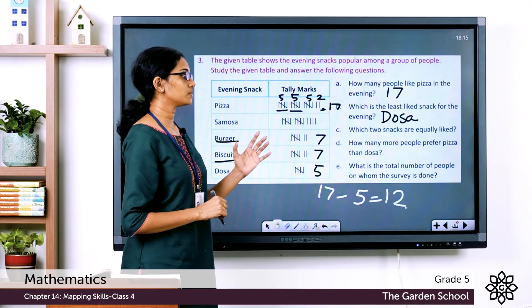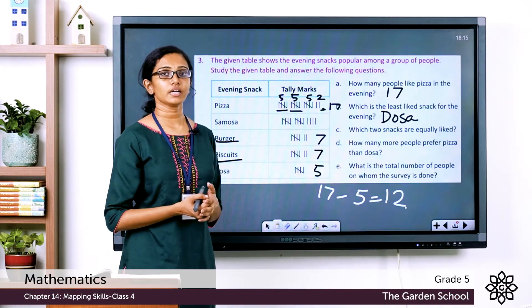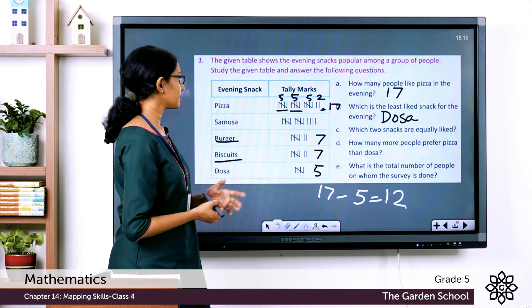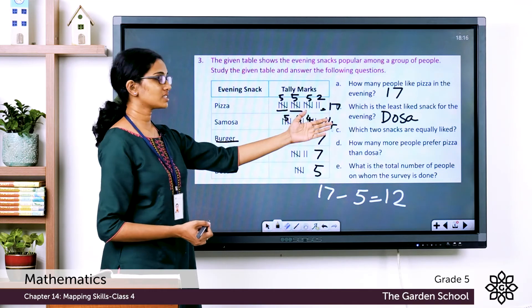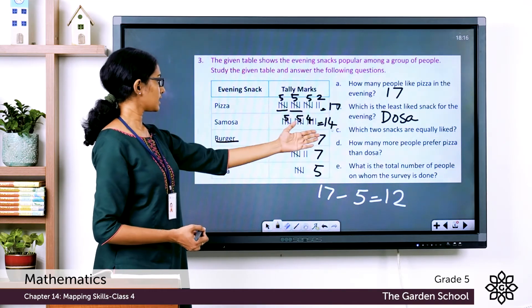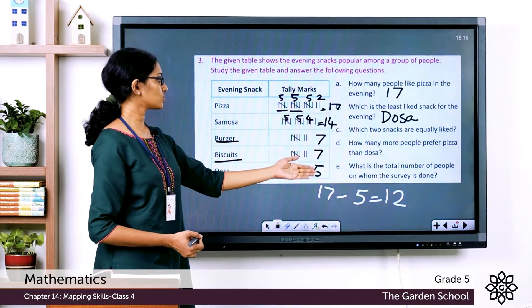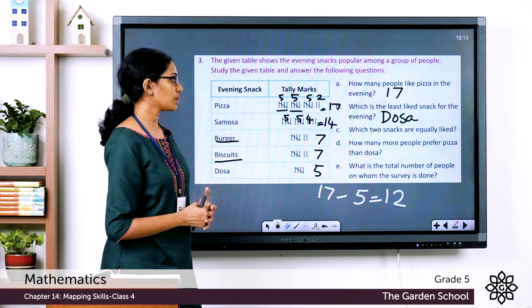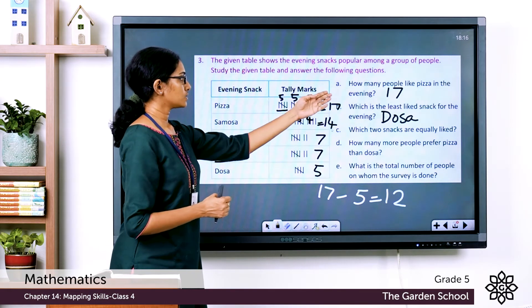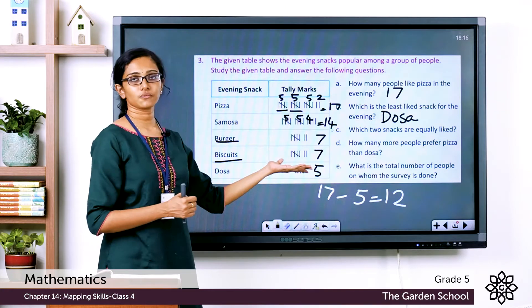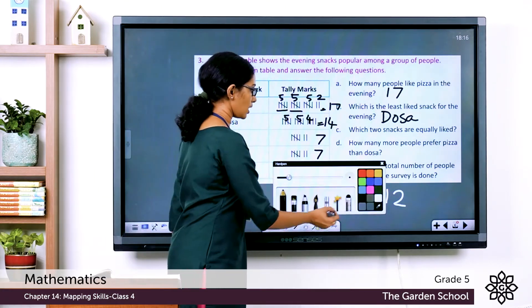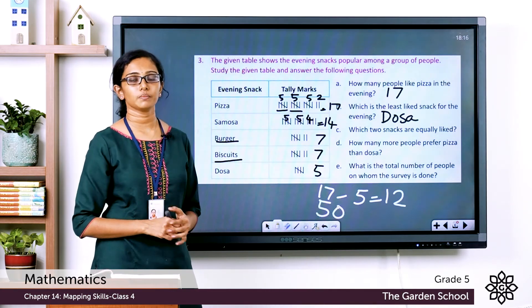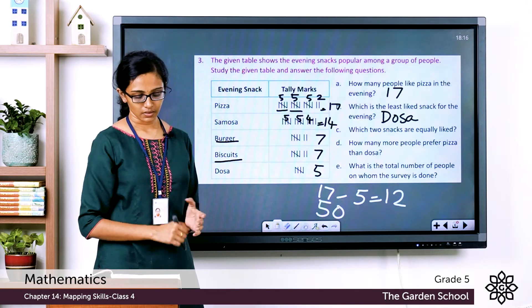The final question: what is the total number of people surveyed? We add all tally marks: pizza 17, samosa 14, burger 7, biscuits 7, dosa 5. The total is 17 + 14 + 7 + 7 + 5 = 50. So the survey was done on 50 people in total.